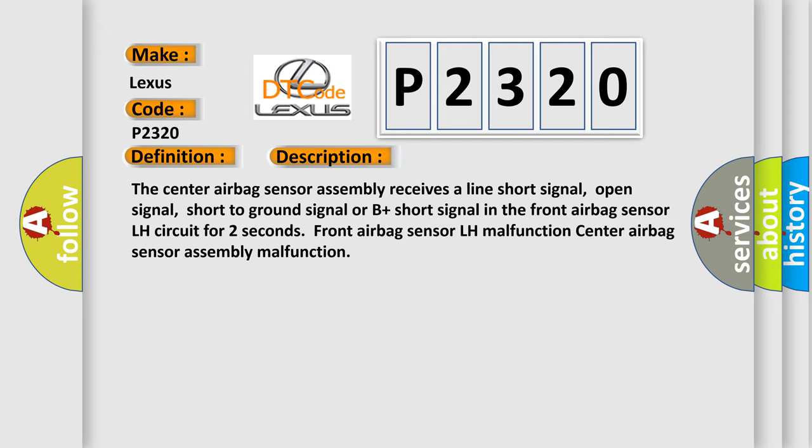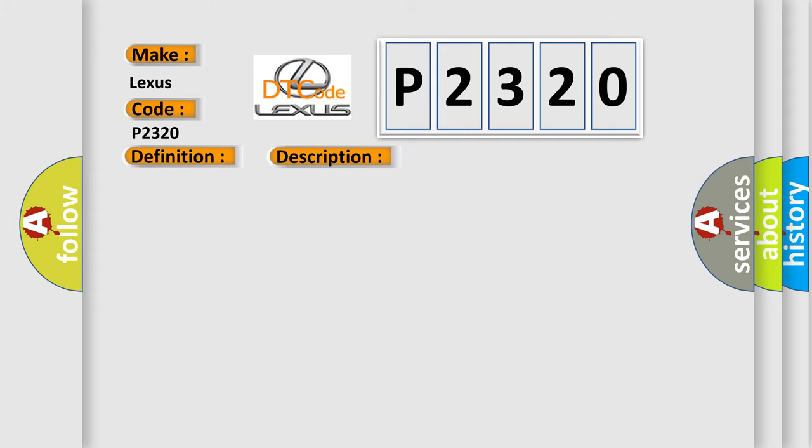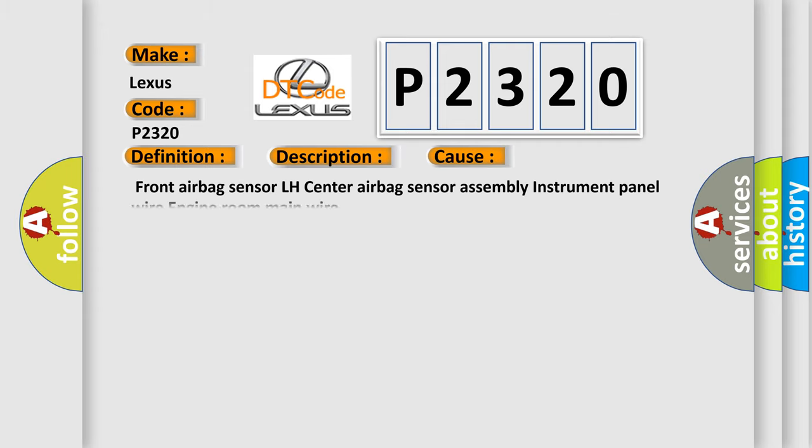This diagnostic error occurs most often in these cases: front airbag sensor LH, center airbag sensor assembly, instrument panel wire, engine room main wire.